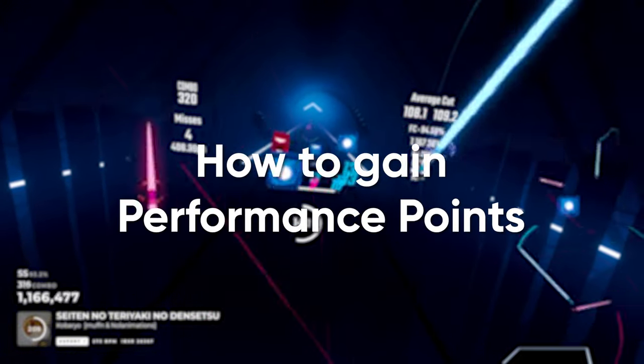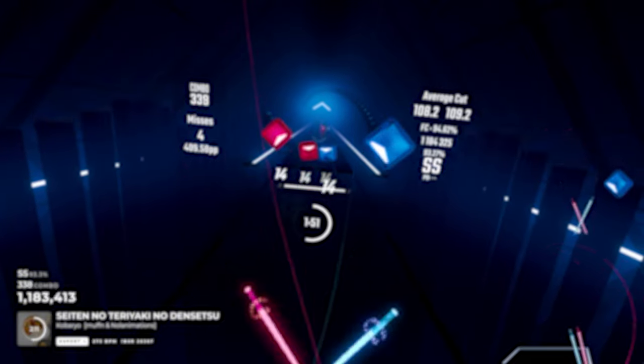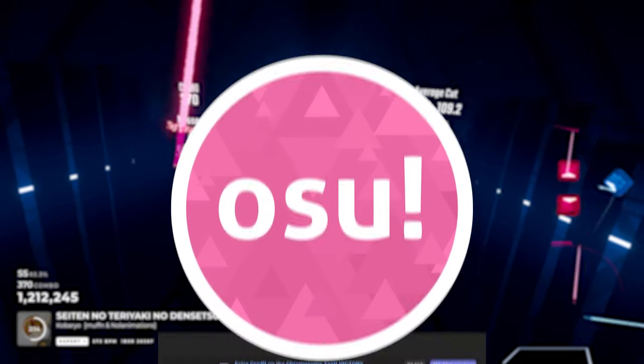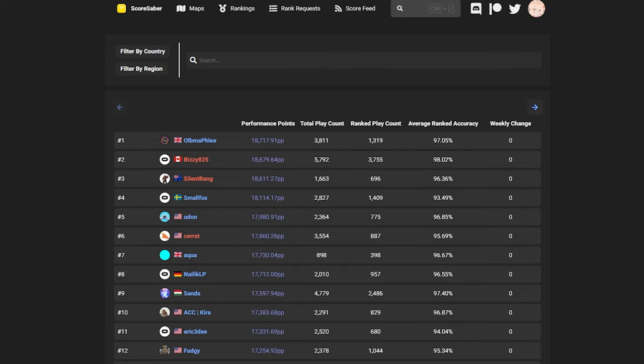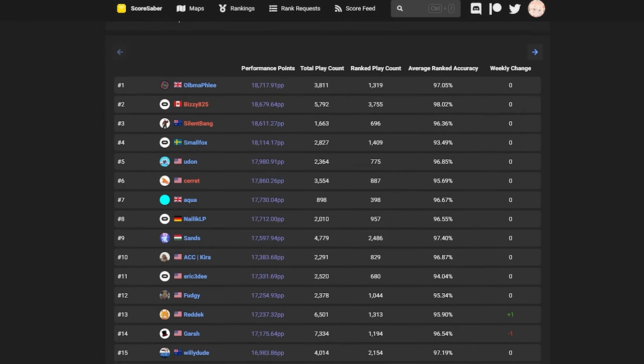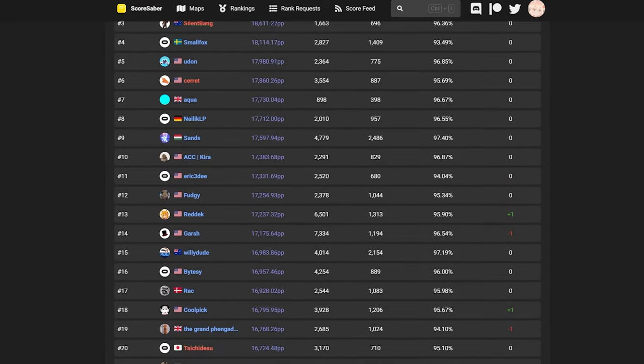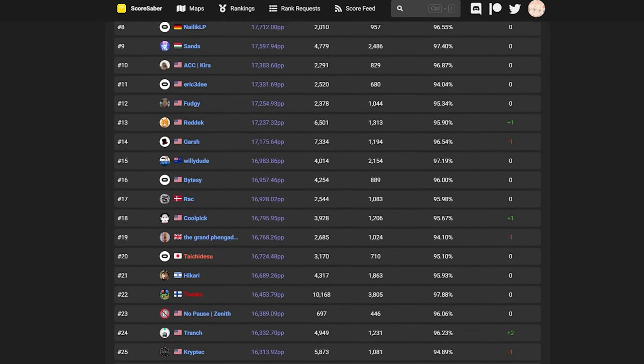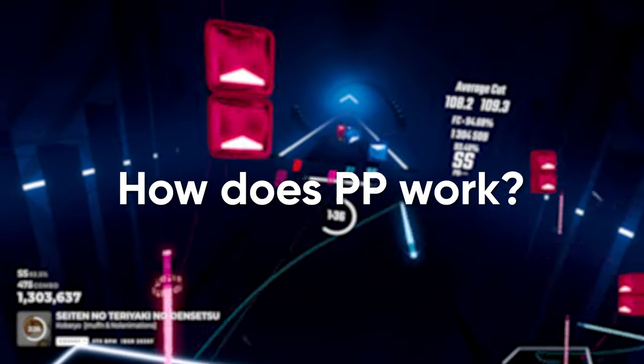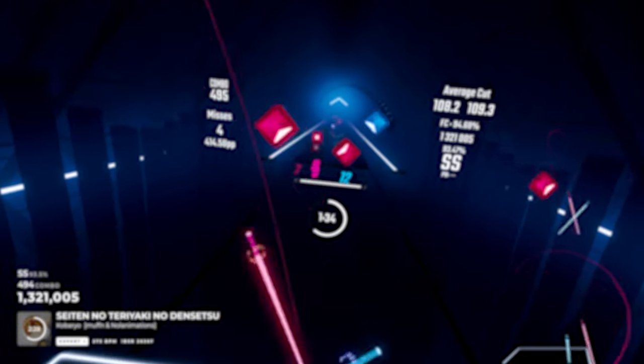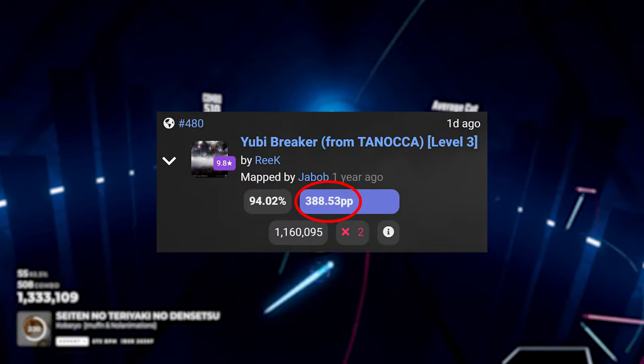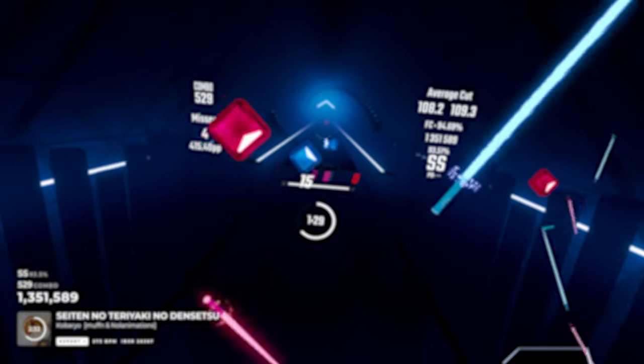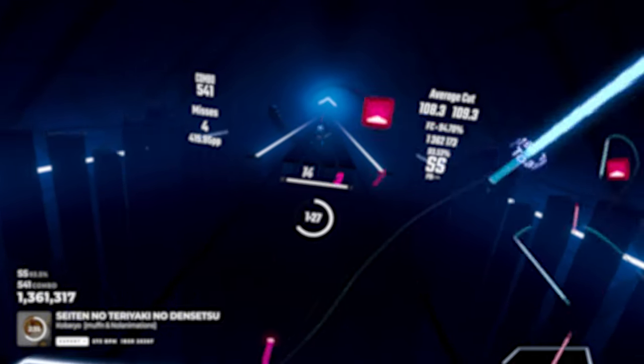You will gain ranks by how many performance points, or PP for short, you have combined in your profile, similar to osu. The player with the most amount of PP is put on rank number one, and the player with the second most amount of PP is ranked number two, and so on and so forth. Now you might be asking, how does PP work? In each level, you gain a certain amount of PP. The higher the accuracy, the more PP you get. It also applies to higher star rating maps, but we'll get into that later.